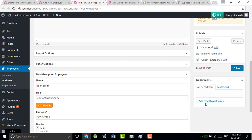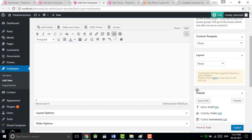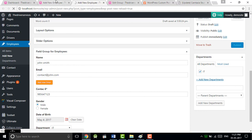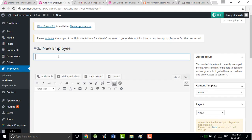For example, now department will be - we can take IT, so you can see over here taxonomy. This is taxonomy, so it will help us to find our particular result. You just fill the data and just publish.